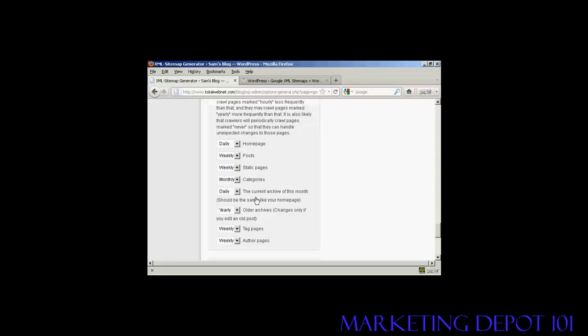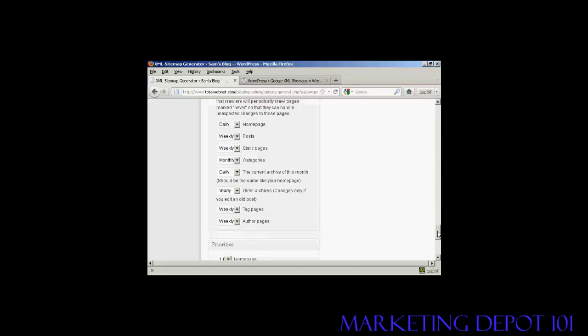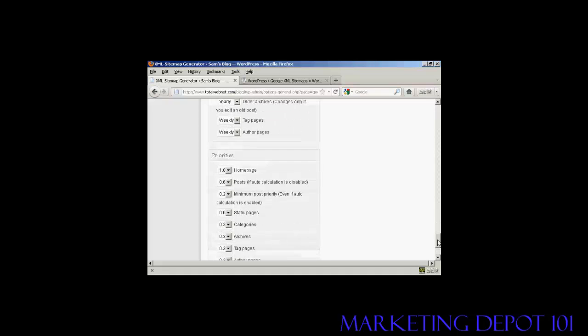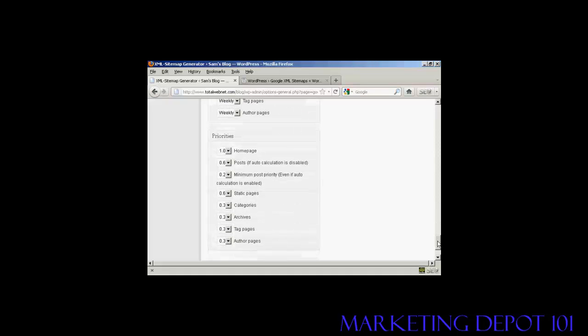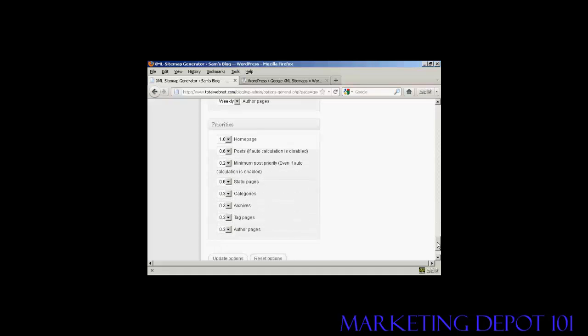And the current archive, this should be the same as your homepage, so we'll keep that as daily. Older archives, this is set to yearly. You might want to change that after you've had your blog for several years. And then, again, also the priorities. I'm going to leave those at the default settings. And then click on Update Options.